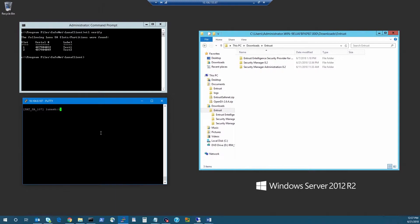Hello, this is Rob with SafeNet AT, and today we're integrating Intrust Security Manager with our Luna SA HSM for Government. We've already installed and configured the Luna client on the server. You can check our other guides for information on getting that set up.